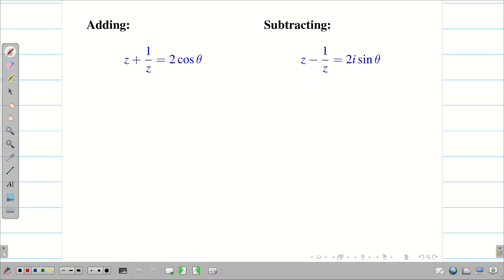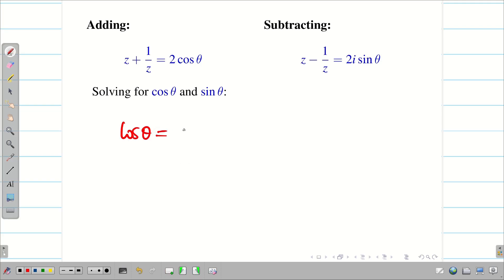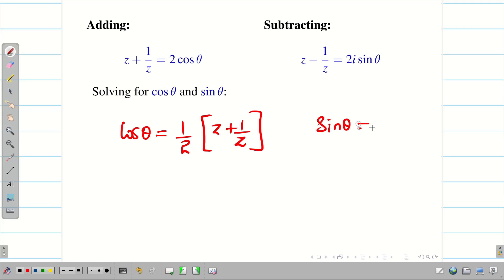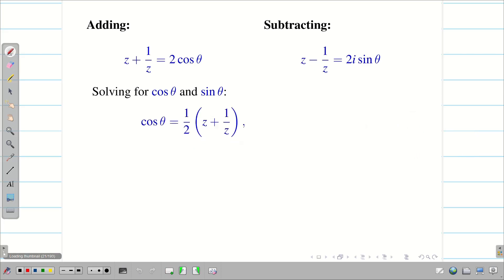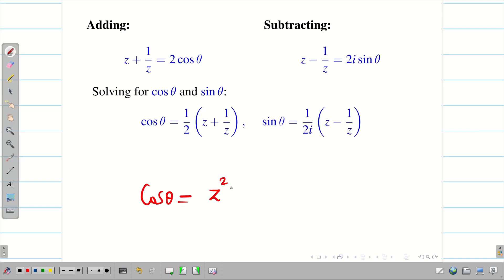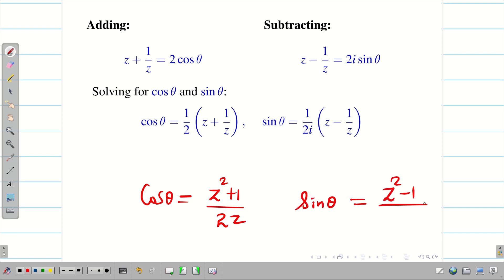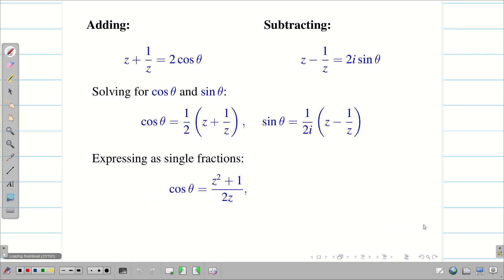Solving for cosθ and sinθ, we get cosθ = (1/2)(z + 1/z) and sinθ = (1/2i)(z − 1/z). Taking the LCM for convenience in problem solving, we write cosθ = (z² + 1)/(2z) and sinθ = (z² − 1)/(2iz). This form is more convenient for solving problems. So now cosθ and sinθ are expressed in terms of z.